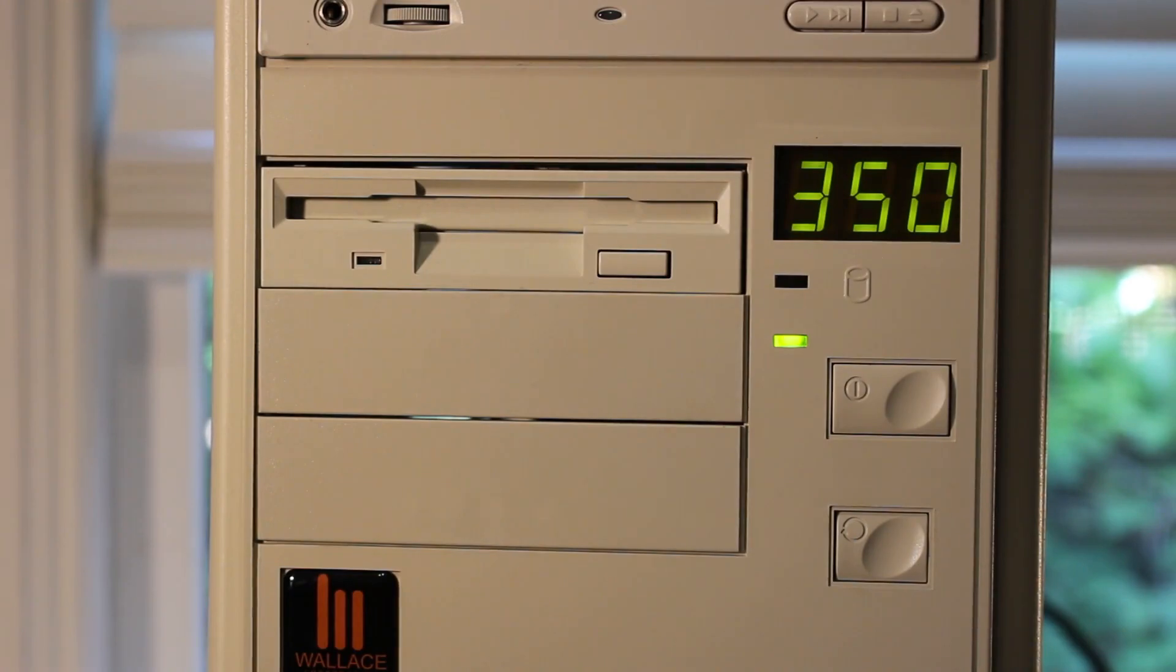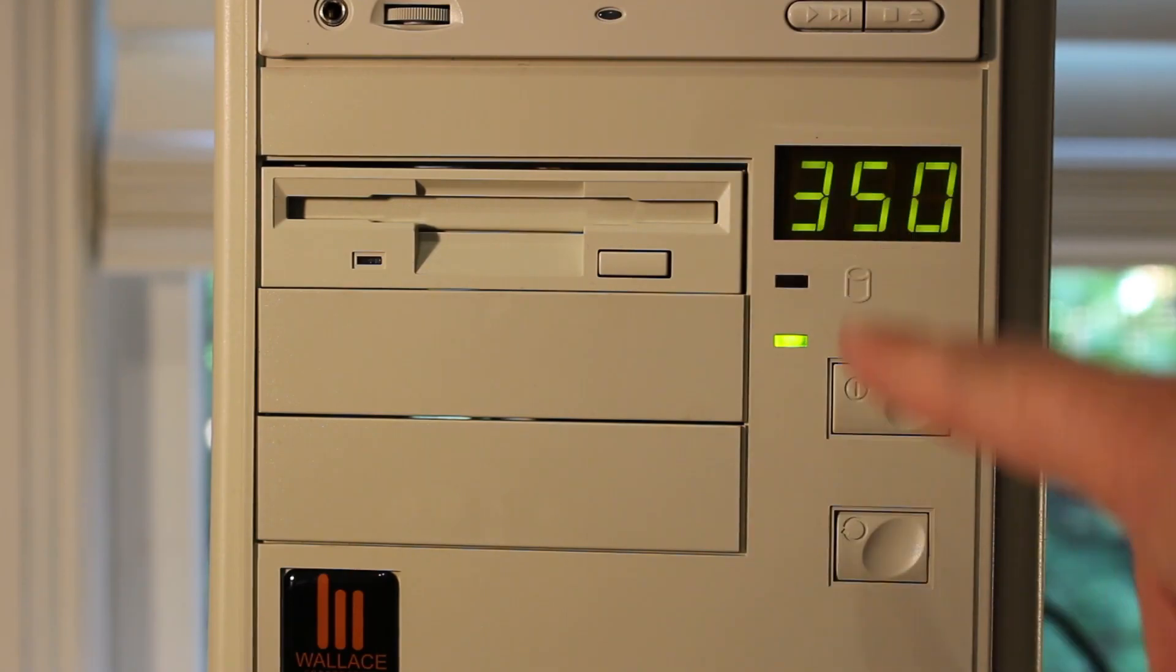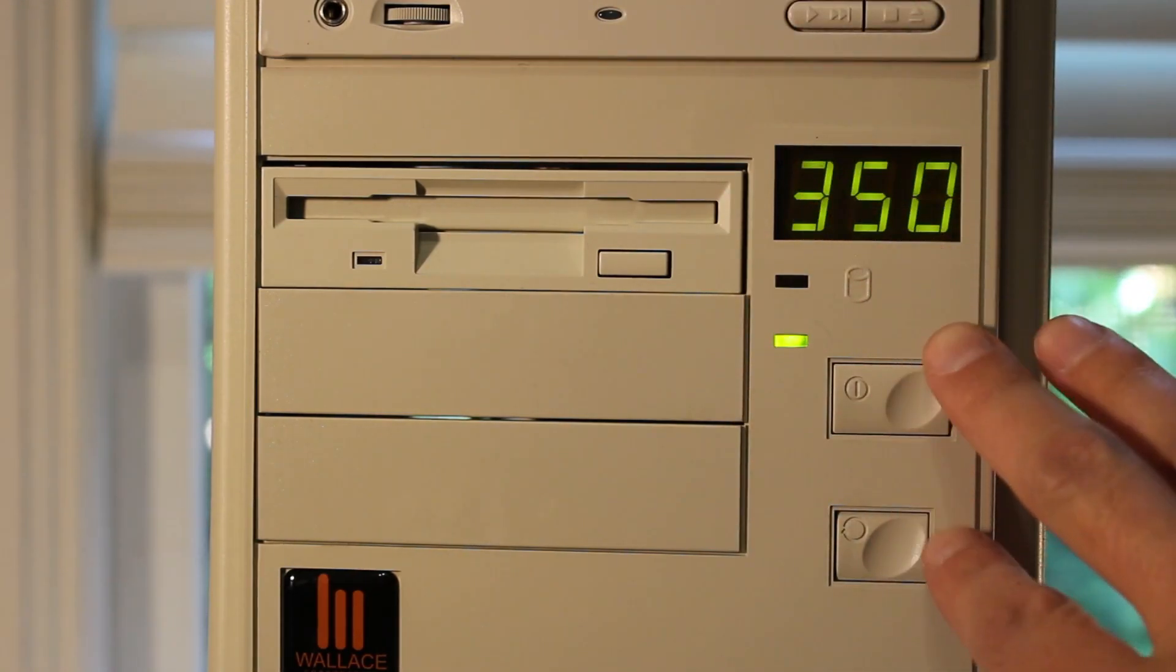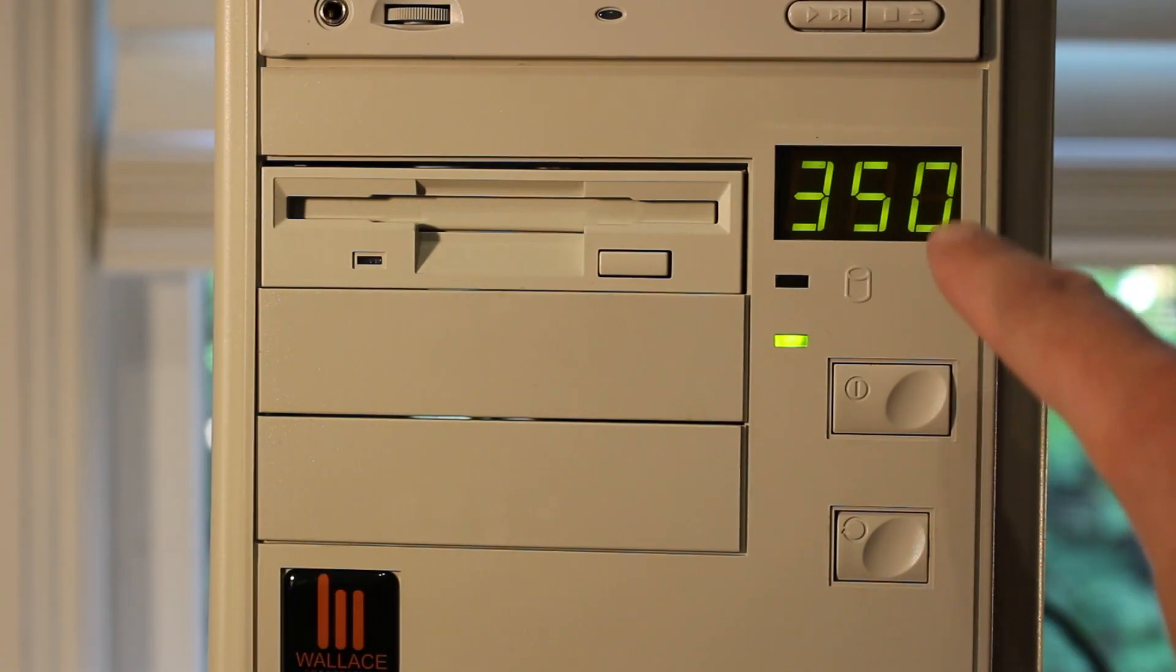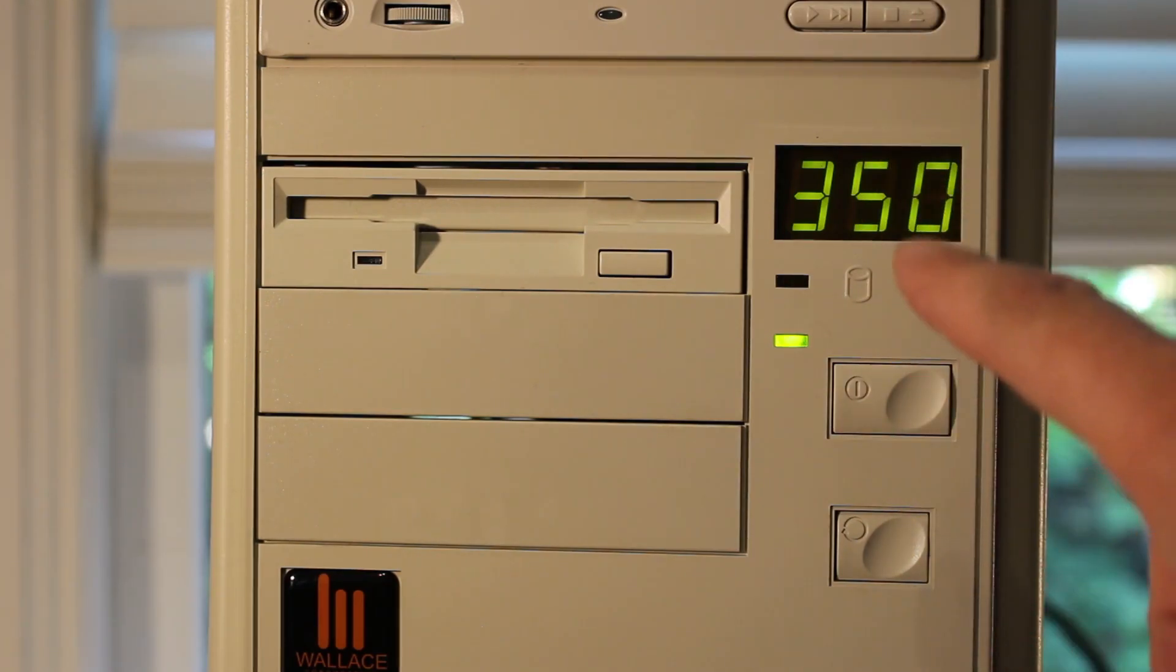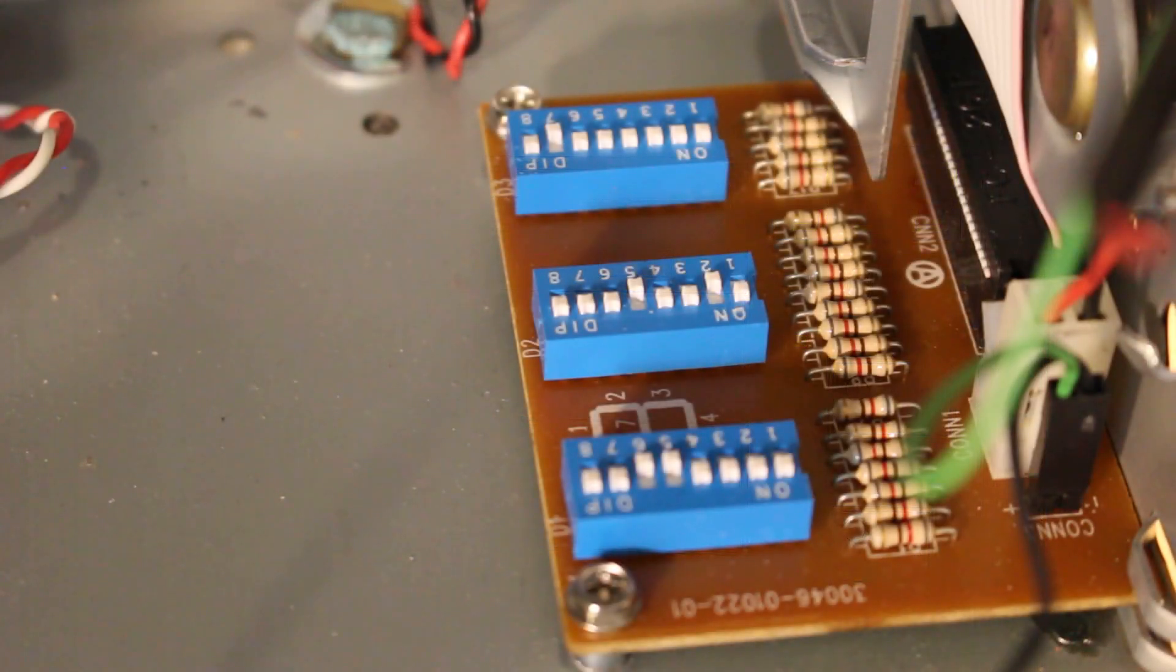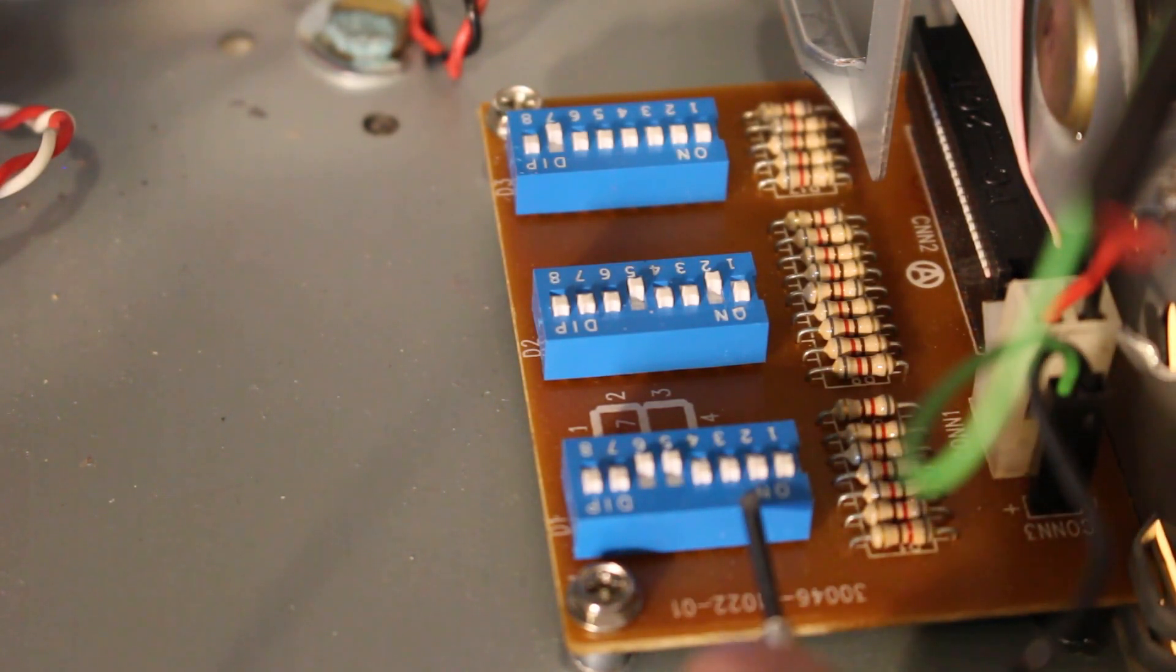Which leads me to the current discussion here, and that is of this particular turbo display on this computer. This is a really neat computer - I will make a separate video just about this computer - but I want to talk about this display specifically. The best part about this display is how it actually handles programming these digits. Most of the time you have these jumpers that you have to move around, but not in this case.